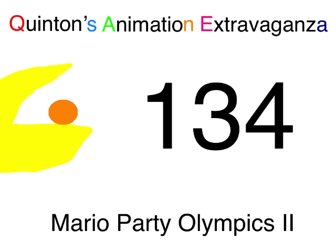Quetzalcoatl Entertainment presents Quentin's Animation Extravaganza Episode 134 Mario Party Olympics 2